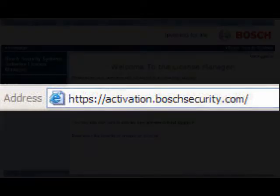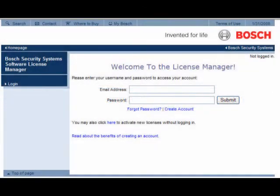Here you will see a License Activation page. Once logged in, simply follow the instructions using your authentication code that you've received and receive an activation license for your encoder.